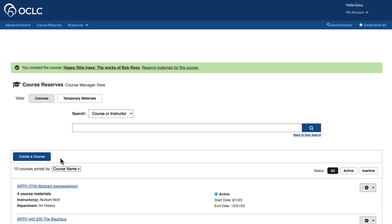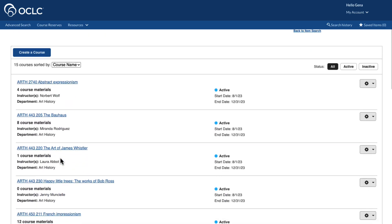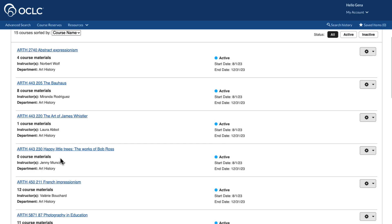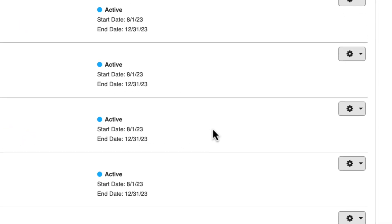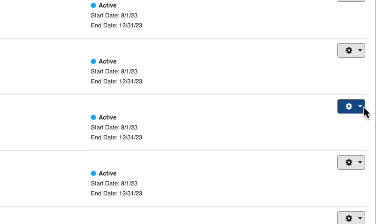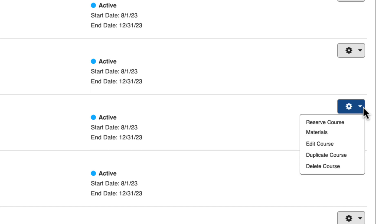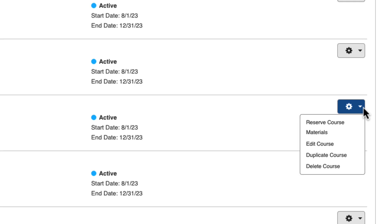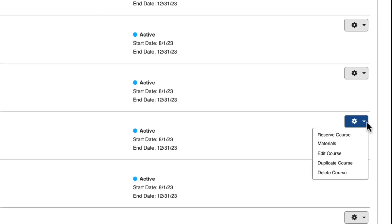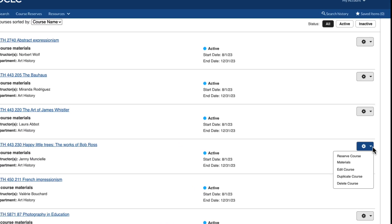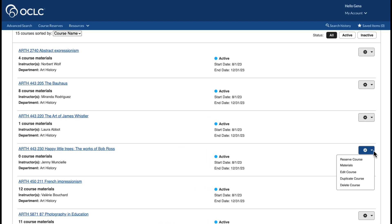The course now appears in the list of courses. The gear icon next to the course allows staff to reserve materials for the course, edit the course details, duplicate, or delete the course. Here, we'll select Reserve Course Materials.